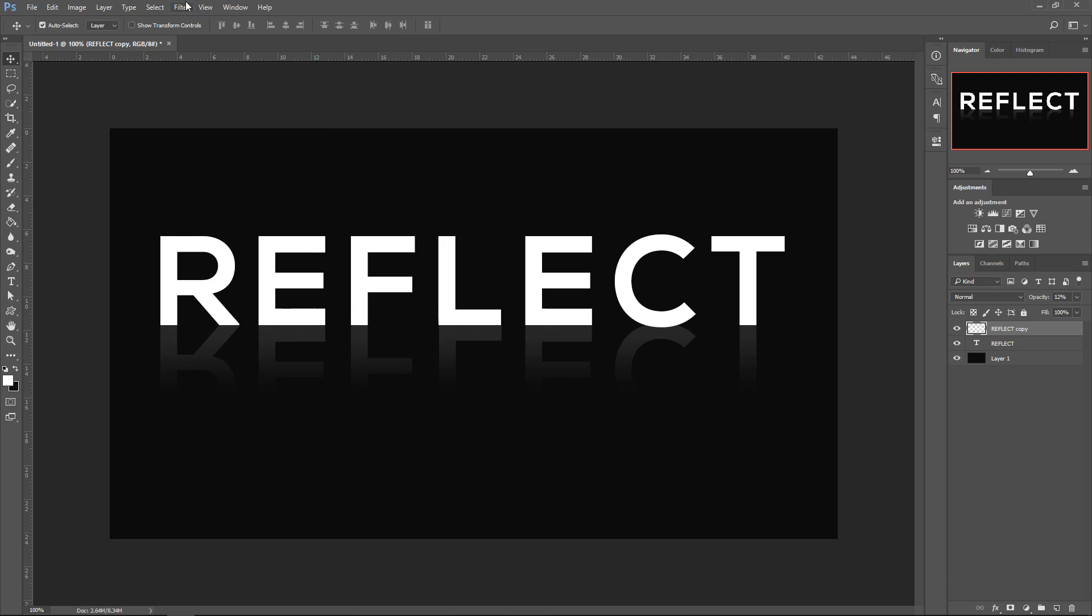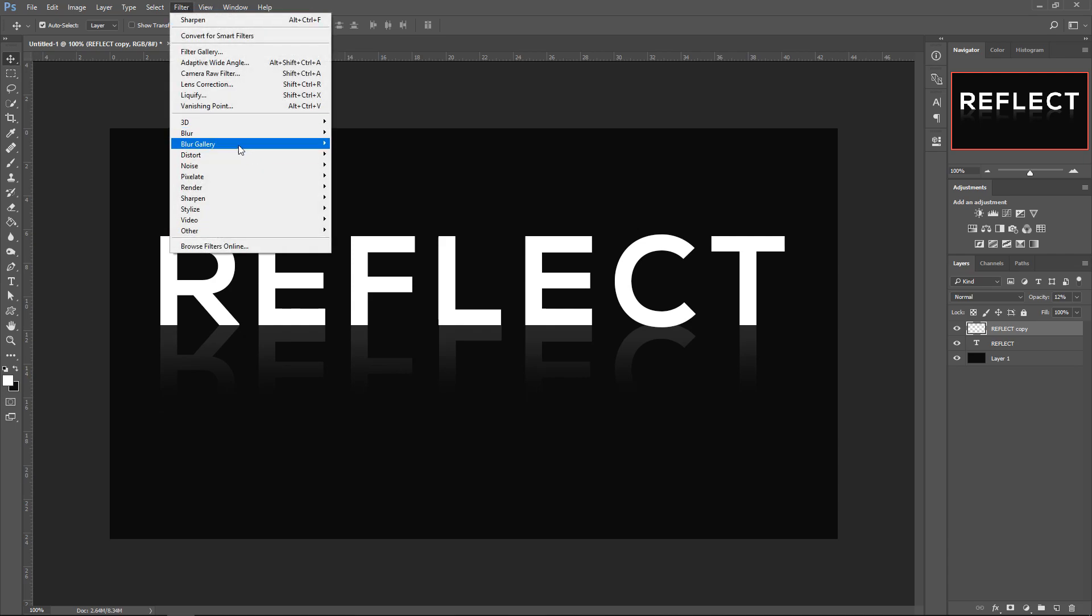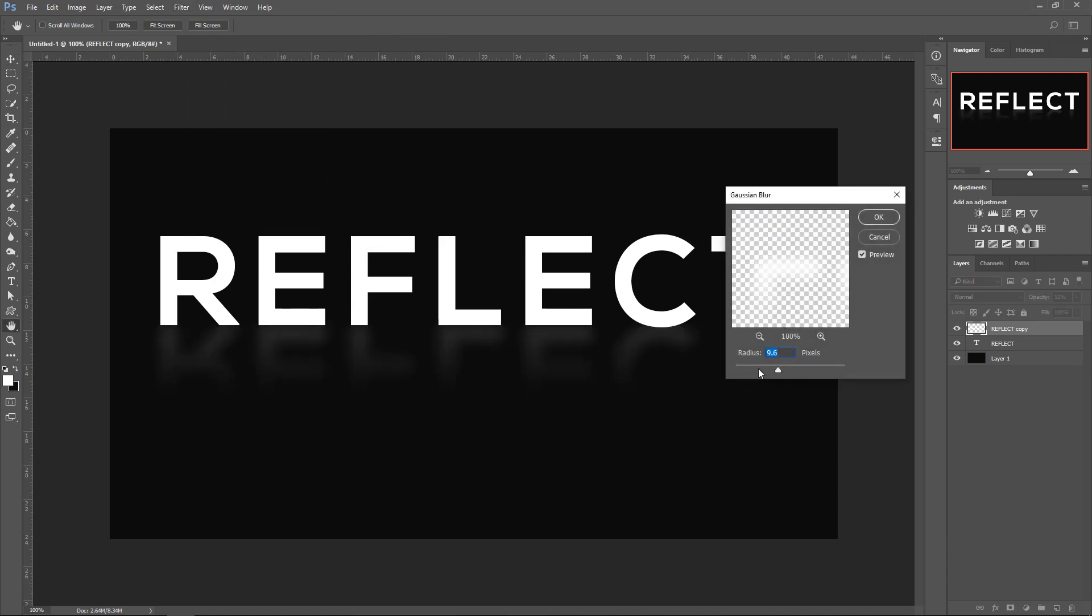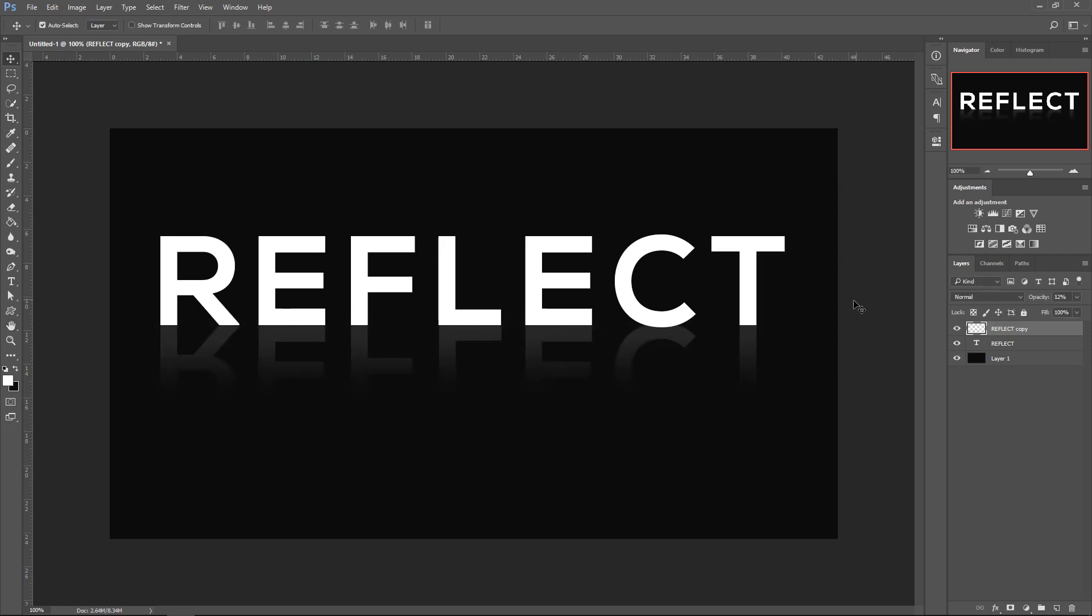You can also go to Filter, and go down to Blur, and then go to Gaussian Blur, and you can blur the text if you wanted to. If you only wanted it to apply to the bottom bit,